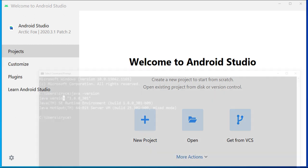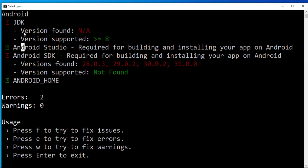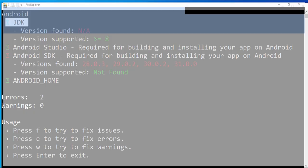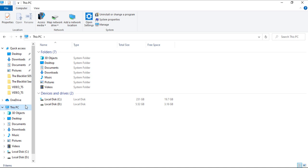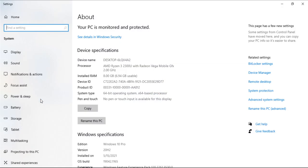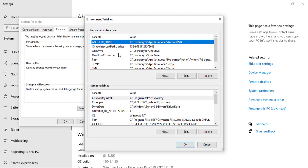Wherever you see an error, just know it is missing. You can see it didn't get the JDK. To fix it, we're going to go to File Explorer, click on This PC, right-click and click on Properties, then go to Advanced System Settings and go to Environment Variables. Here we need to set up Java and add it to our path.